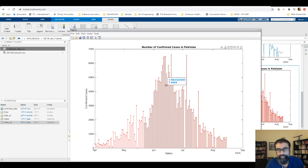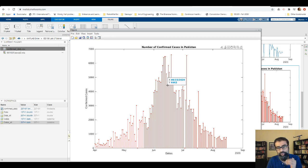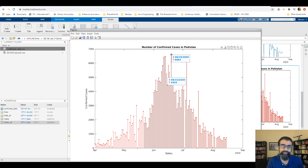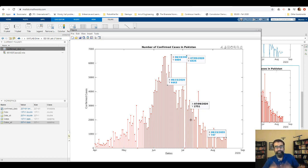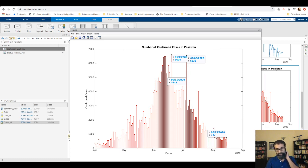Hovering over points reveals the data: on June 15th, Pakistan reported 4,443 confirmed cases. The peak was around June 19th — just after Eid — which is the highest point. There's another notable peak around July 5th 2020. Thankfully, a decreasing trend is visible after that, continuing into September, with 747 confirmed cases on August 15th 2020. This concludes practice task one, with more tasks in other recordings.